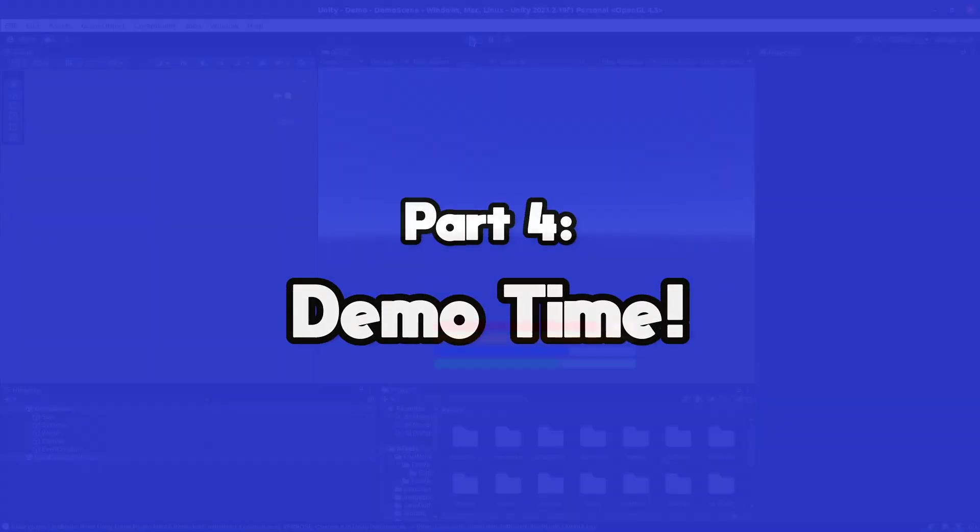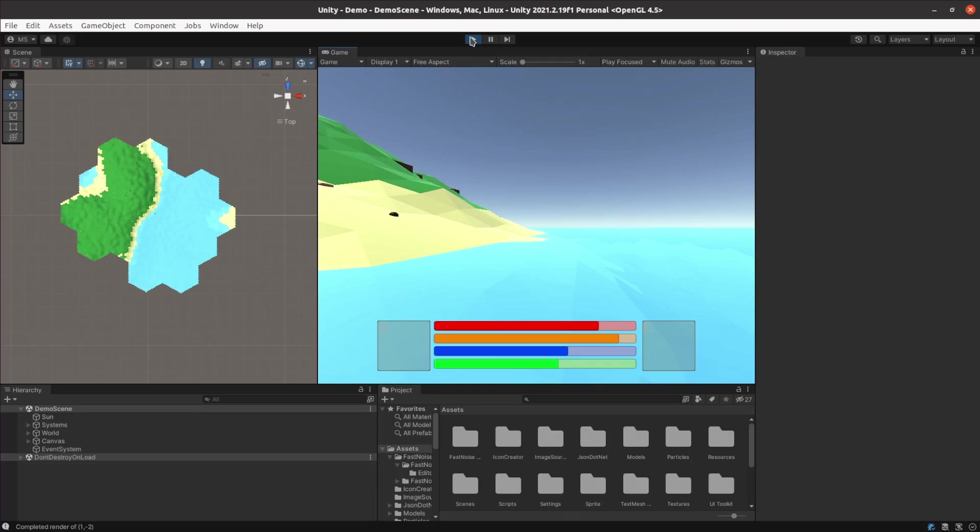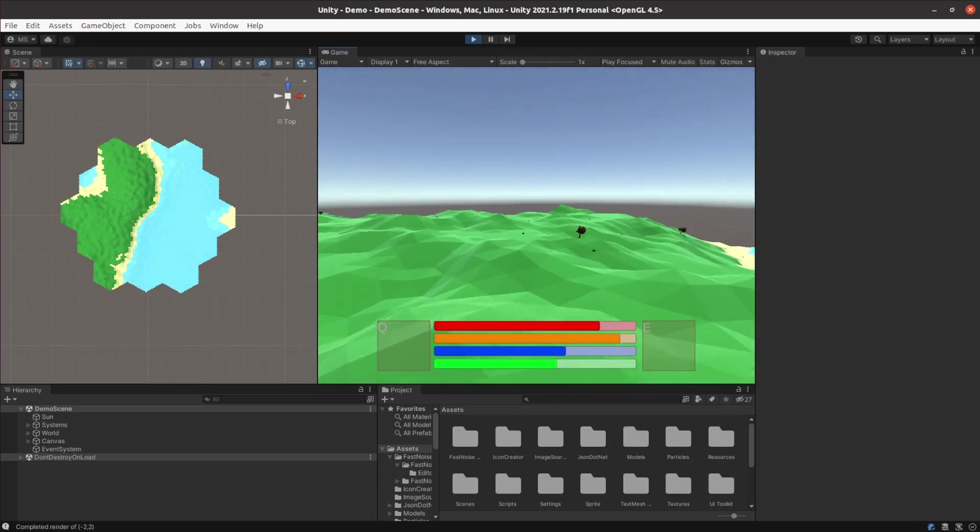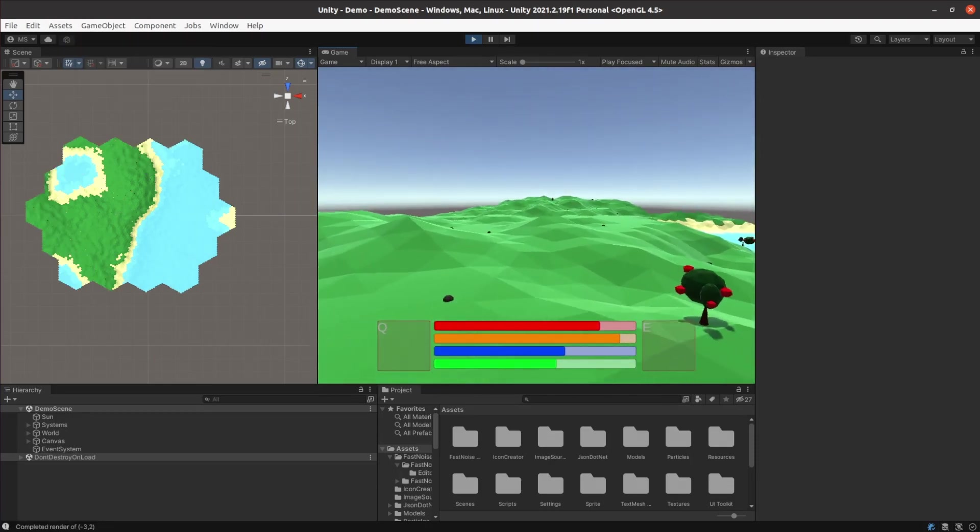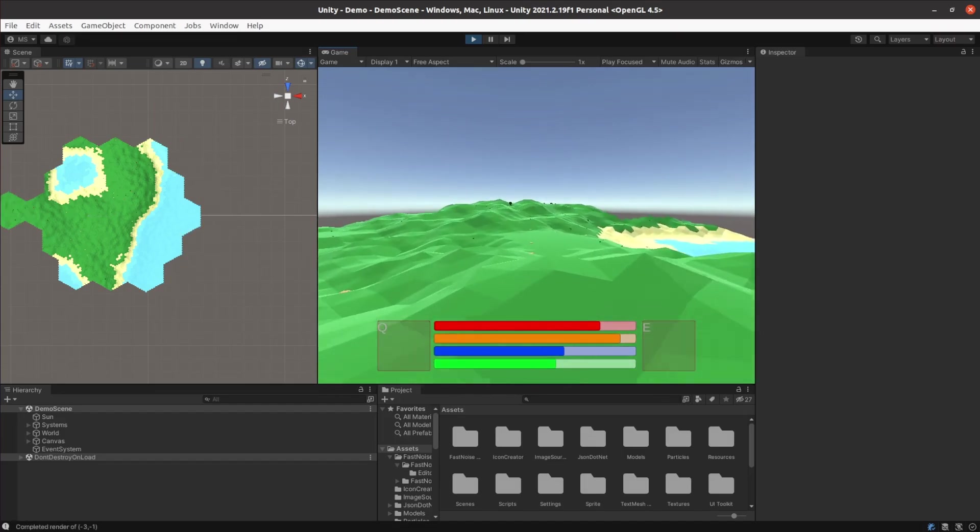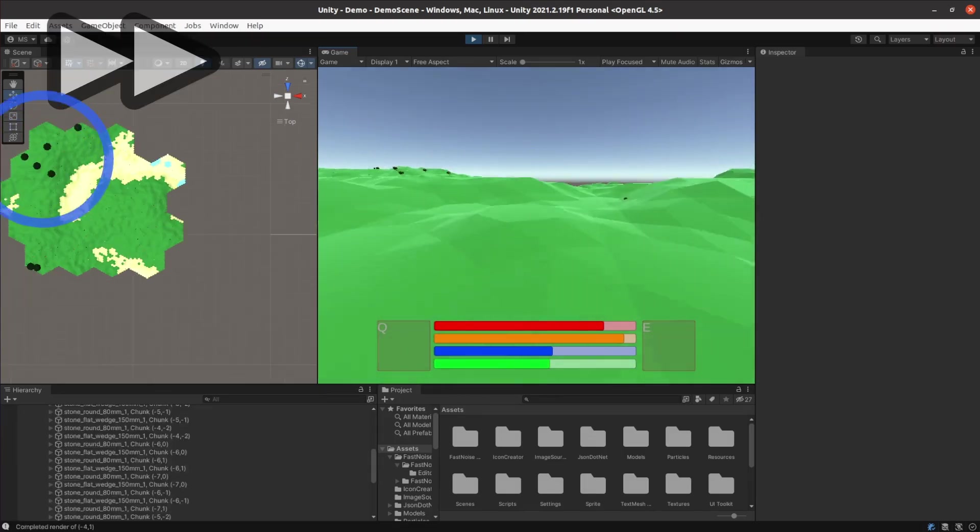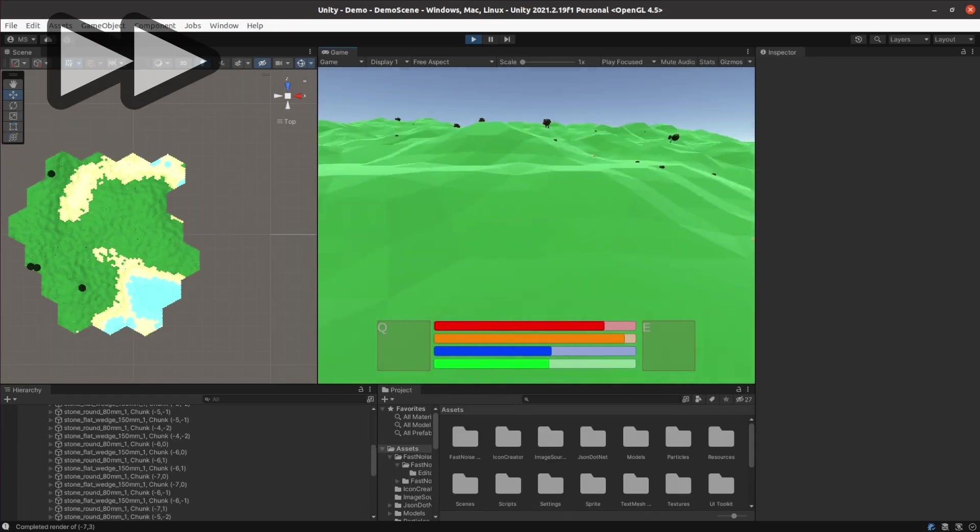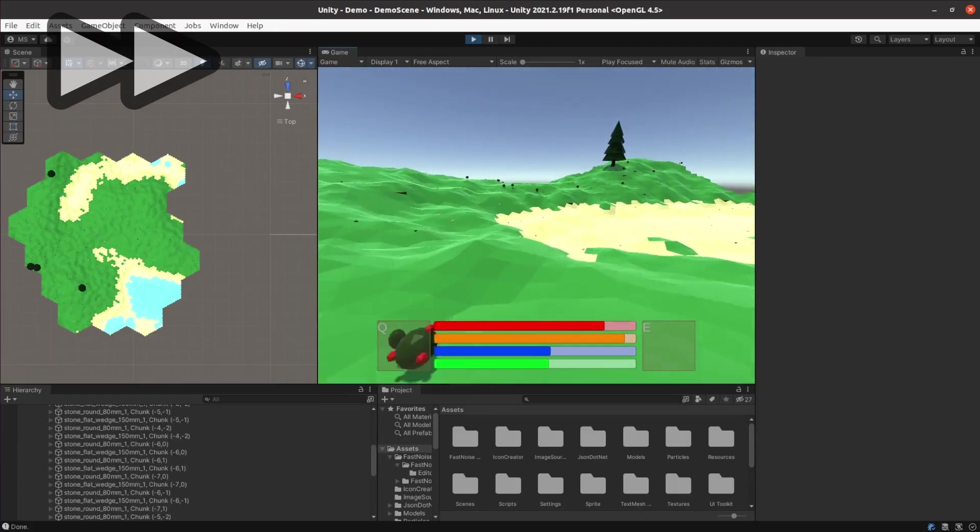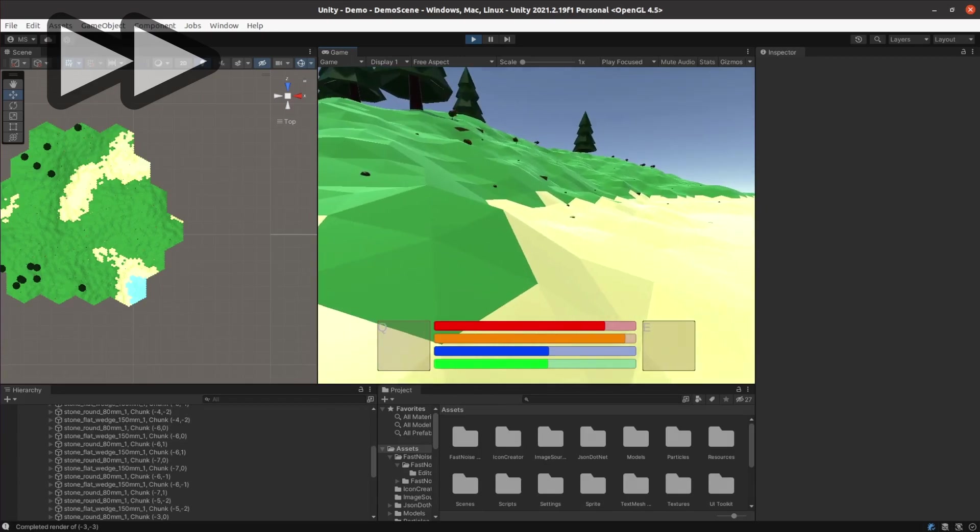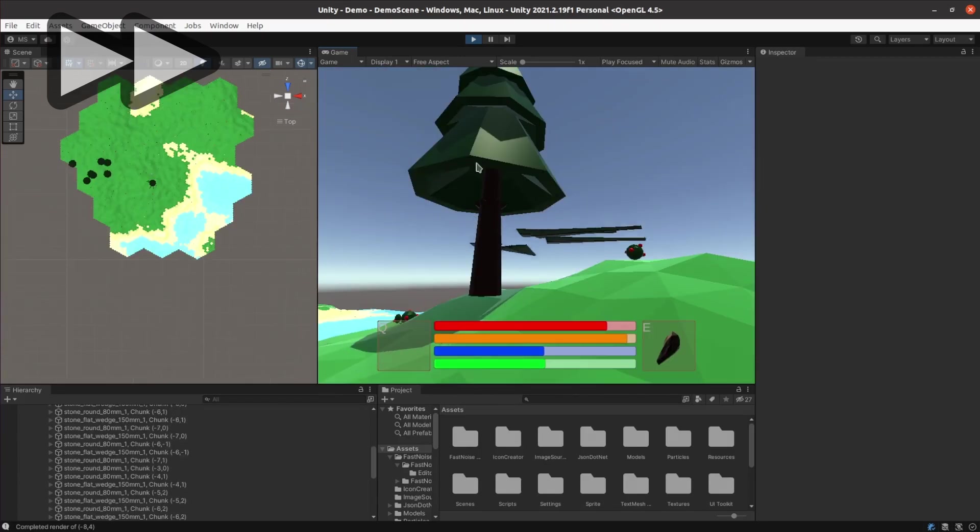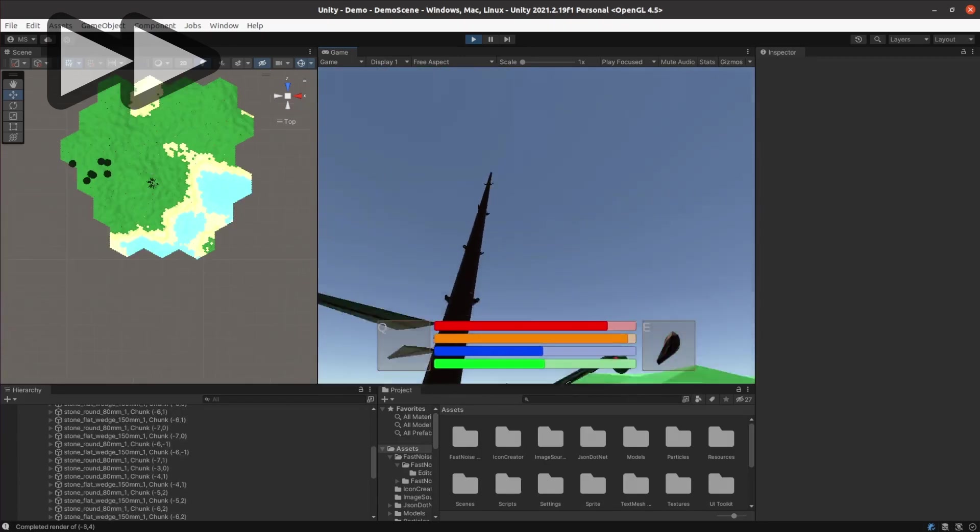Trying it out alongside a top down view you can see the chunks loading and unloading around the player. Noting this pattern of trees just here if you move far enough away that they unload then cause them to reload you see they reload in the same pattern.